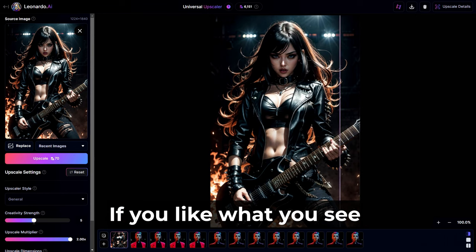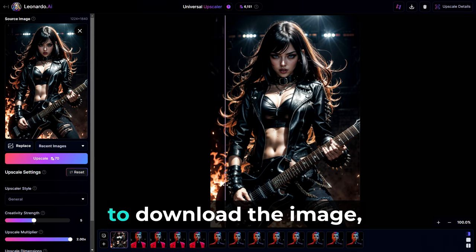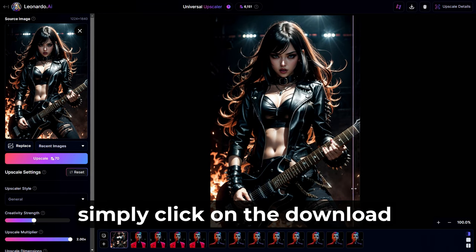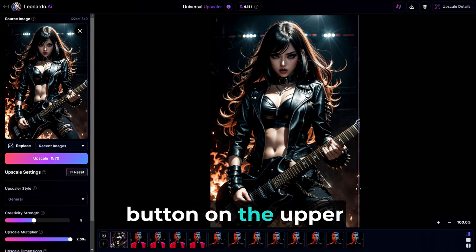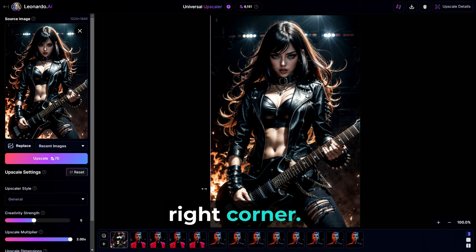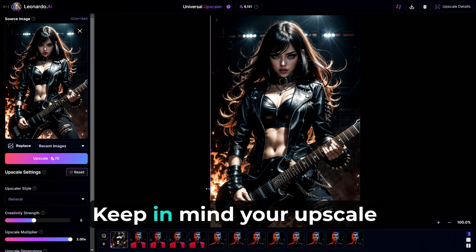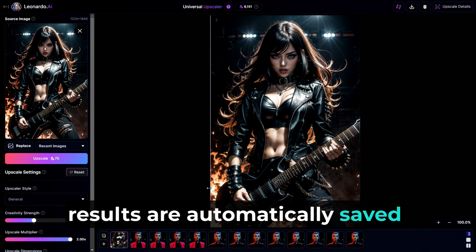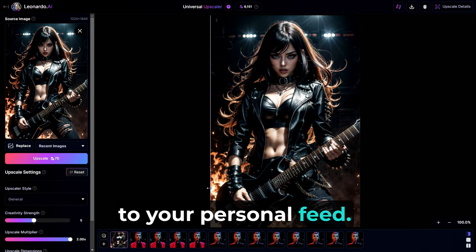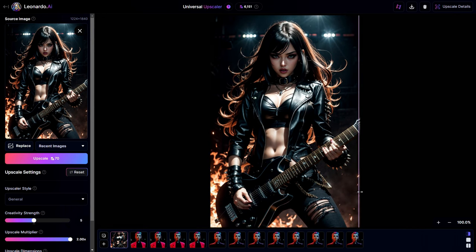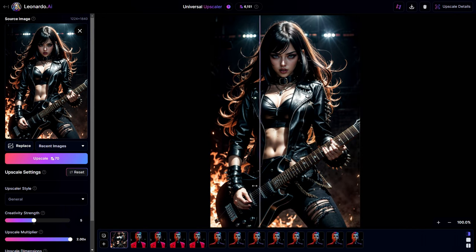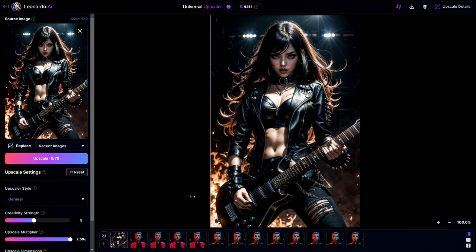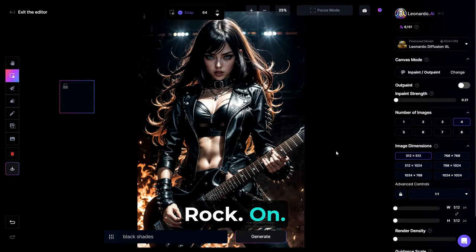If you like what you see, to download the image, simply click on the Download button on the upper right corner. Keep in mind, your Upscale results are automatically saved to your personal feed. Rock on. All right. And that's the end of my Leonardo AI tutorial.